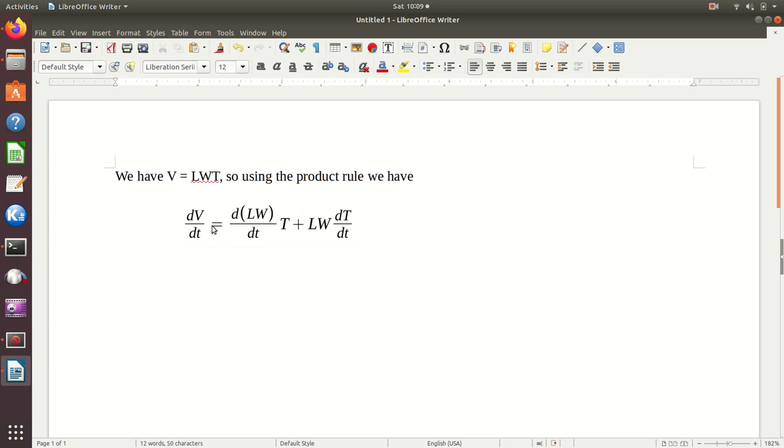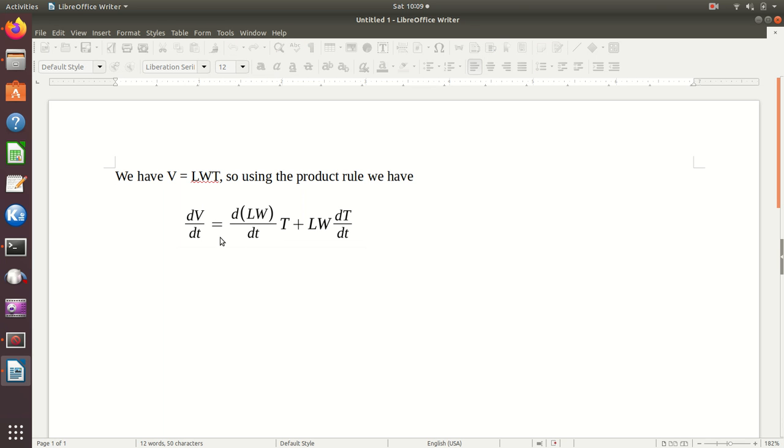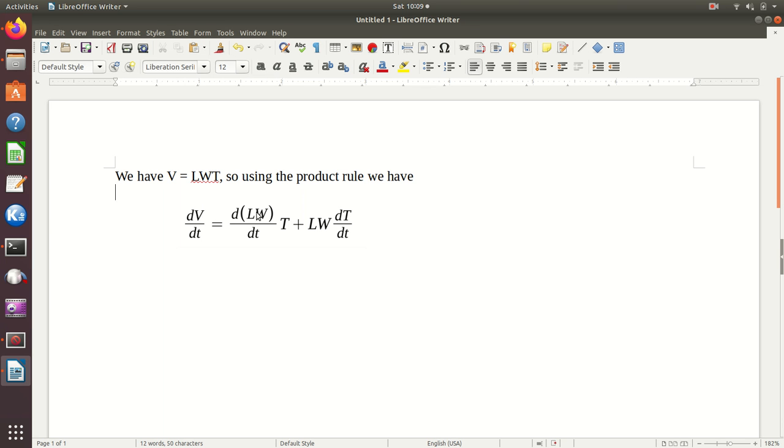And so I have this nice looking equation relating the rate of change of volume with these others. And then I can go down and do the product rule for the L and W here if I want to. So I can just kind of keep going with this, but that makes a nice flow.